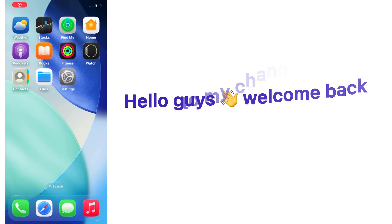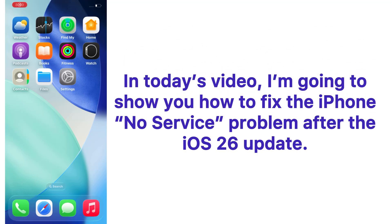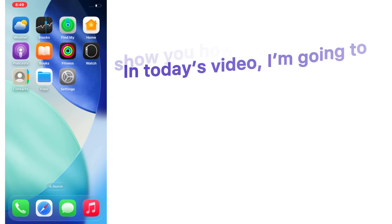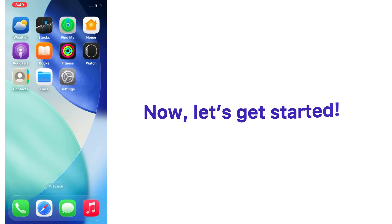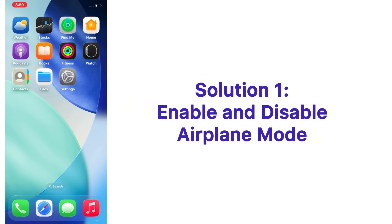Hello guys, welcome back to my channel. In today's video, I'm going to show you how to fix the iPhone no service problem after the iOS 26 update. If your iPhone is not getting a signal or showing no service after updating, don't worry, I've got you covered. Now let's get started.